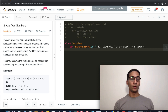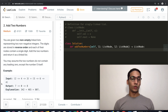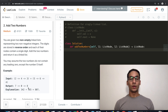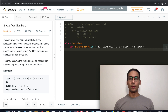Since the digits are stored in reverse order, 2→4→3 represents 342 and 5→6→4 represents 465. If we add them it will be 807, but we need to return it in reverse order, which is 7→0→8. Let's first do it on pen and paper and after that we will write the code.